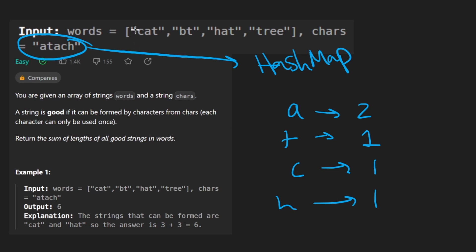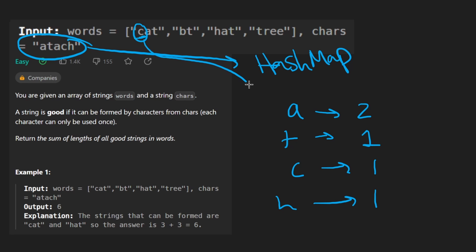Then we're going to kind of do the same thing. We're going to map this to a hash map as well. And we're going to go character by character. We're going to first just check that this character definitely shows up in this hash map.